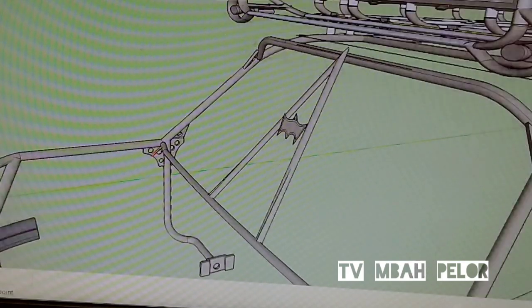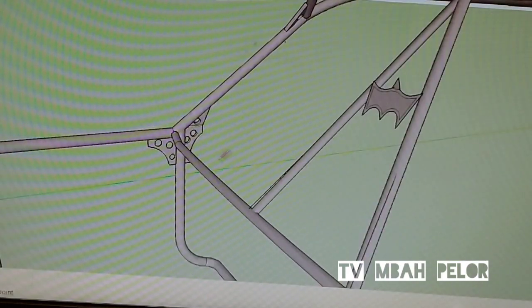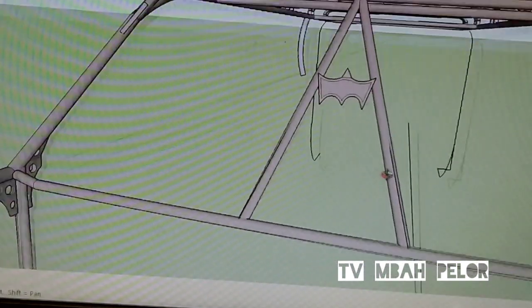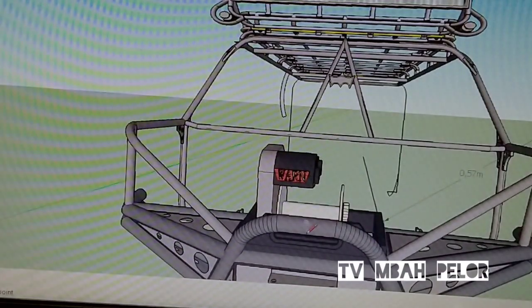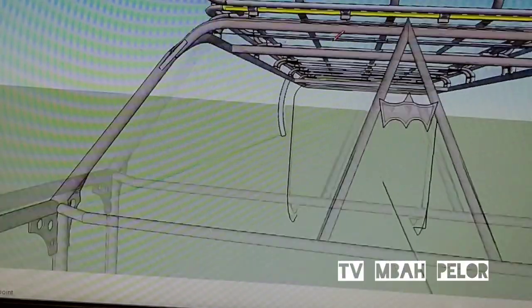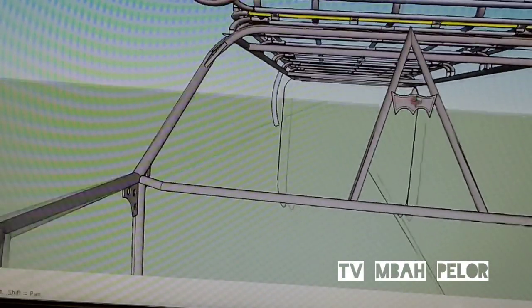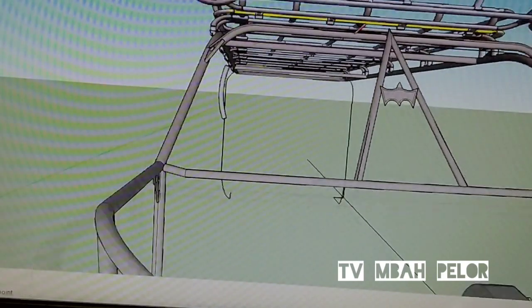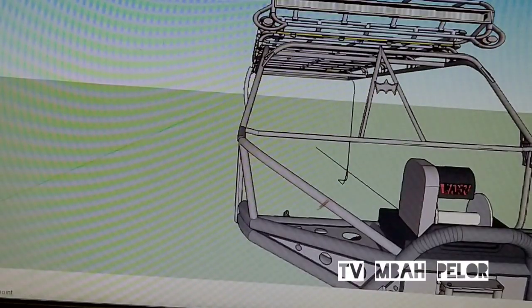Ini salah satu rock checknya ya, ini yang saya ambil konsep desain di mobil saya sendiri ya, jadi sudah saya terapkan juga di mobil saya.